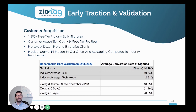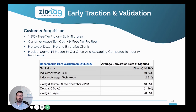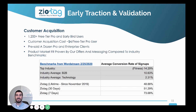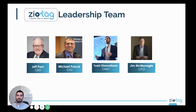Our lifetime conversion rate is just under 50%, and in the last seven days our website conversion rate for free users is just under 75%.